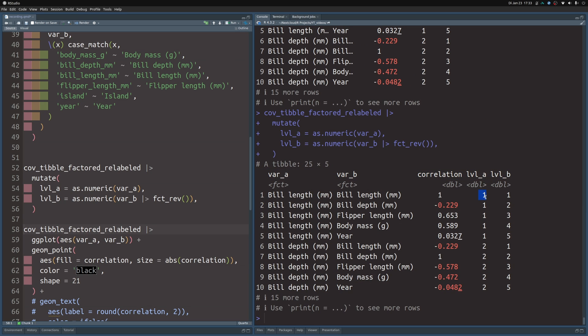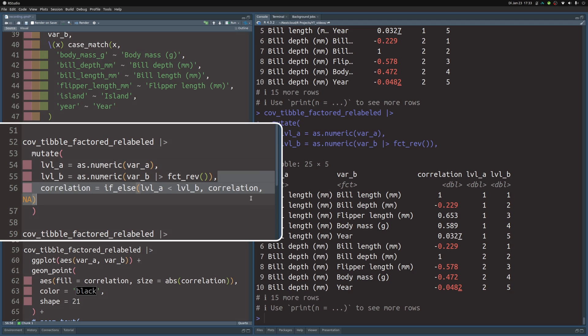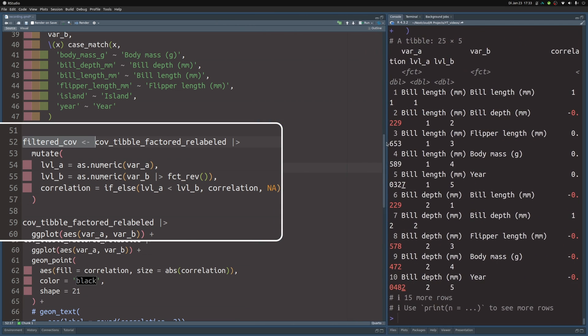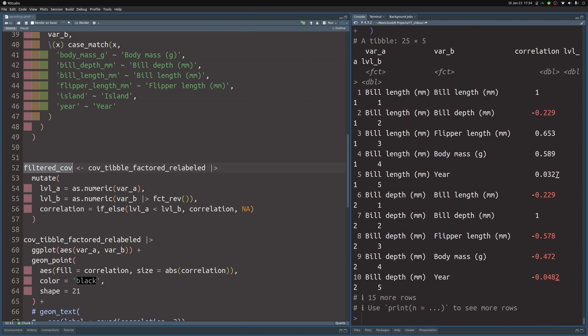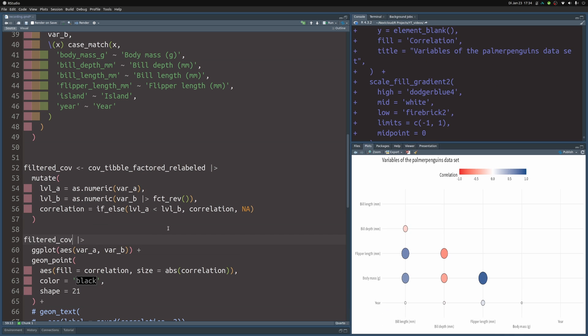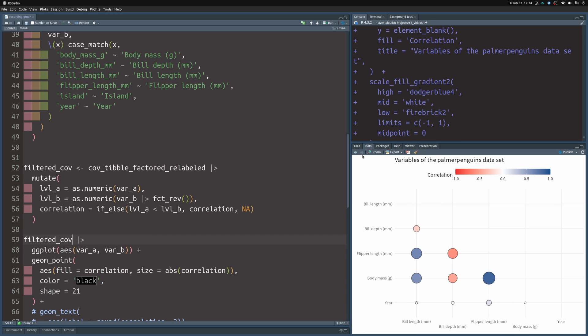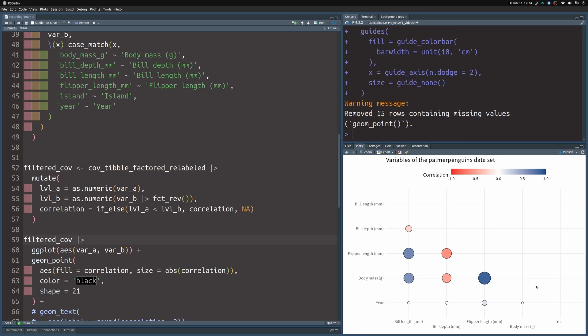So if you look at level A and level B, you can see here the levels. And then you just have to make sure that you compare these numbers here. So this is why you modify this correlation column by comparing the levels. And if one level is lower than the other level, you set correlation to NA. So that's what you do here. And then once you've done that, you can save this into new dataset that you call filtered_cov. And then you replace your dataset for the plot. And that way you get a nice result that only has the lower triangle here.